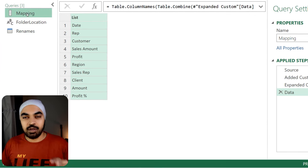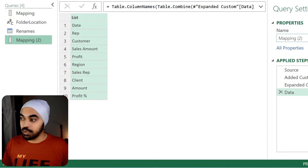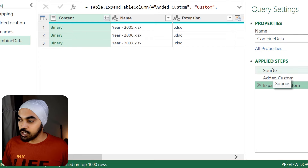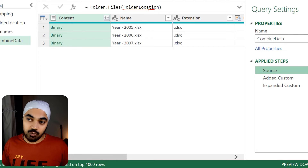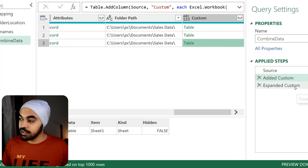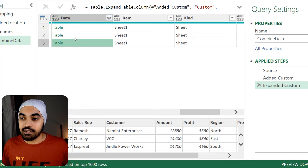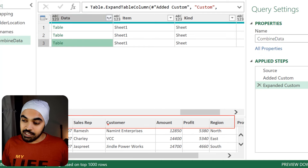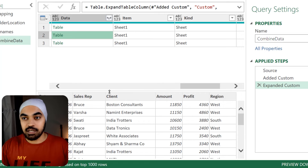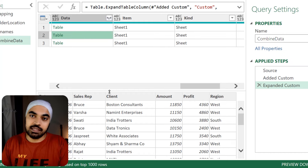Part one is done — we have the mapping table ready. Now let's create the actual query where we'll use the mapping table and combine the data from multiple Excel files, making sure we rename headers so all the data fits consistently. I'm going to duplicate the mapping query to reuse some steps — click duplicate, then change the name to 'combined data.' I'll delete the last step and retain just the first three steps: getting data from the folder, converting Excel files to table format, and expanding the sheets.